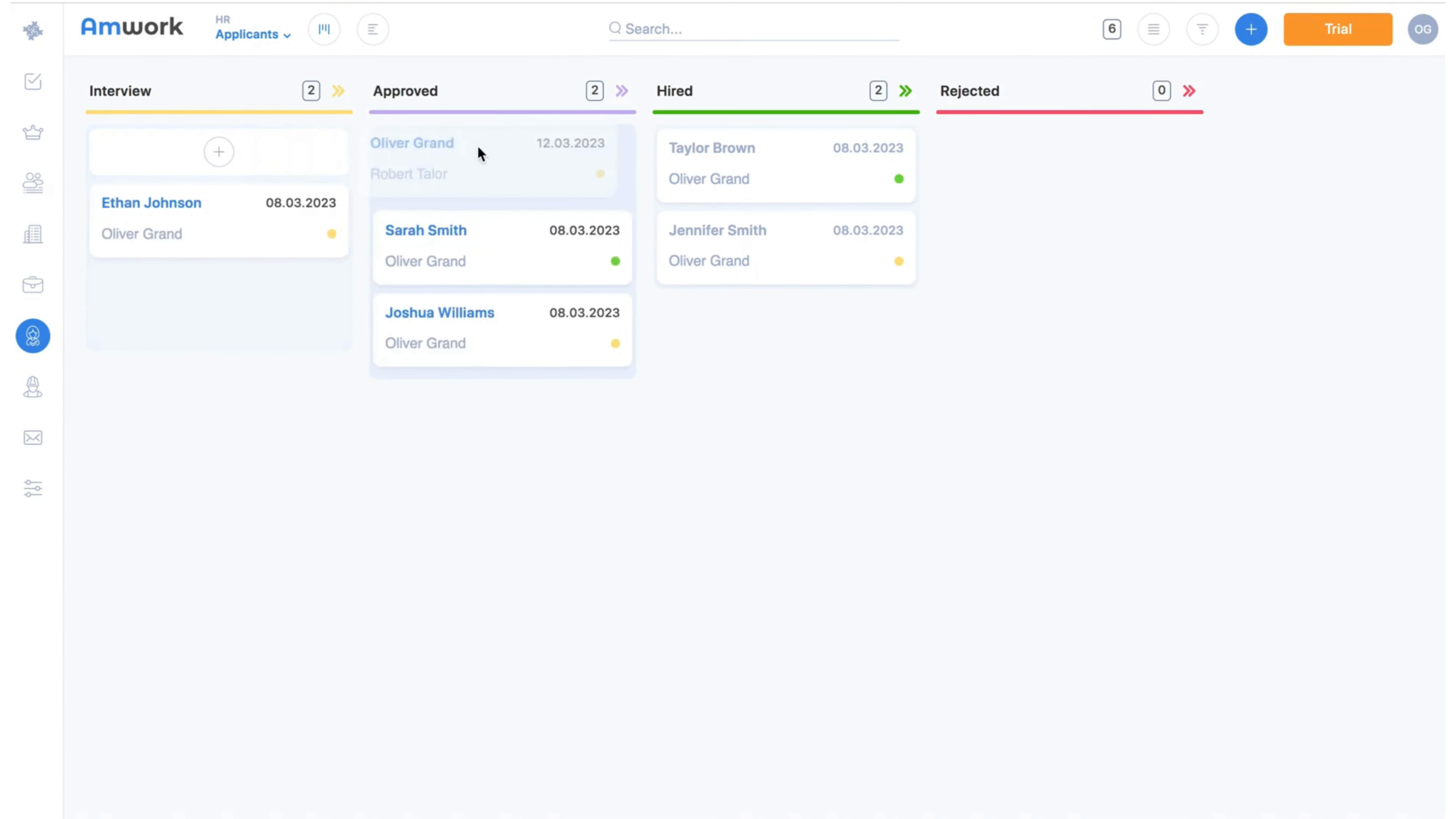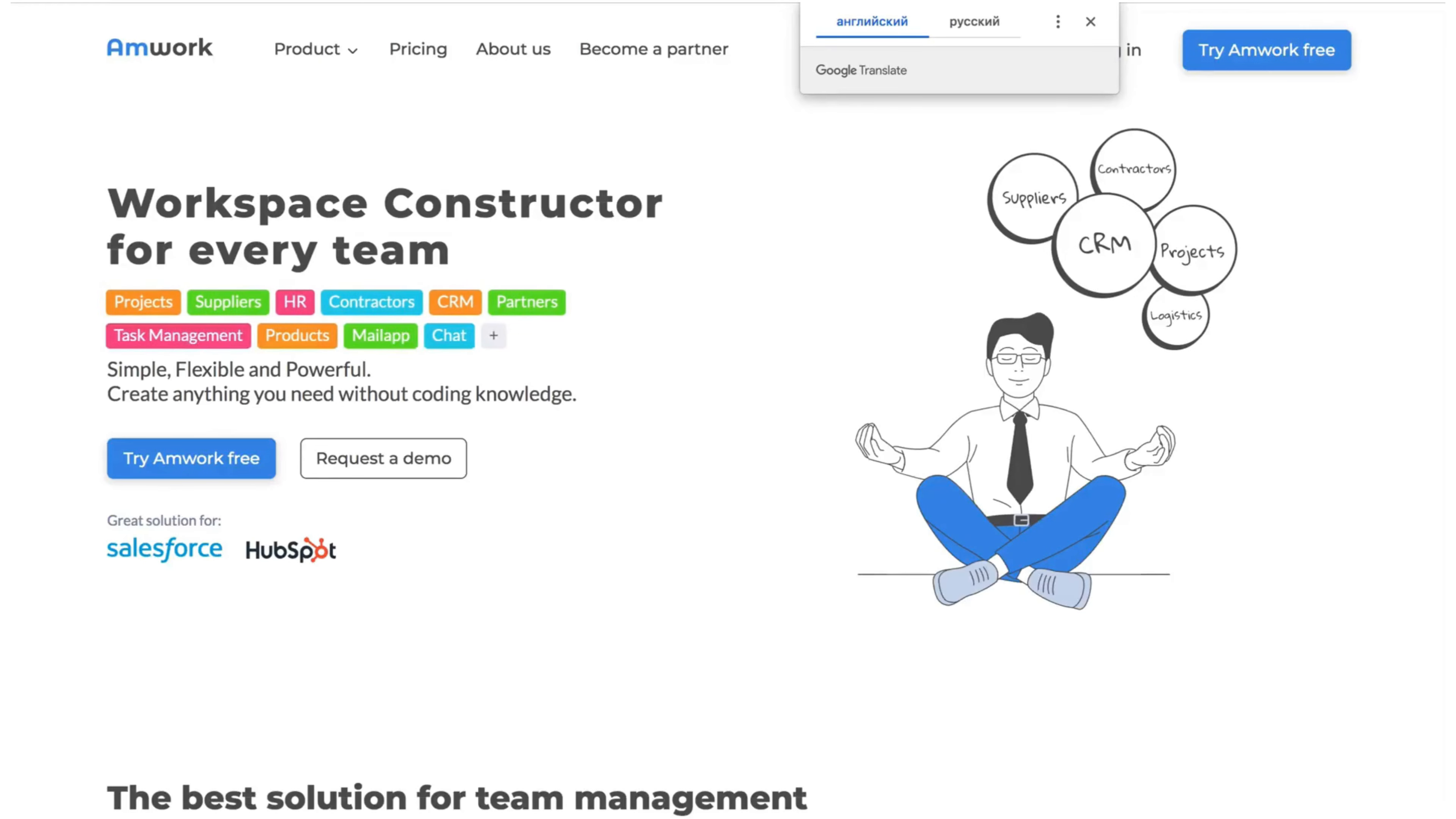Now you can successfully manage the hiring process. We can develop any specific additional functionality that you need. Go to Amwork.com.